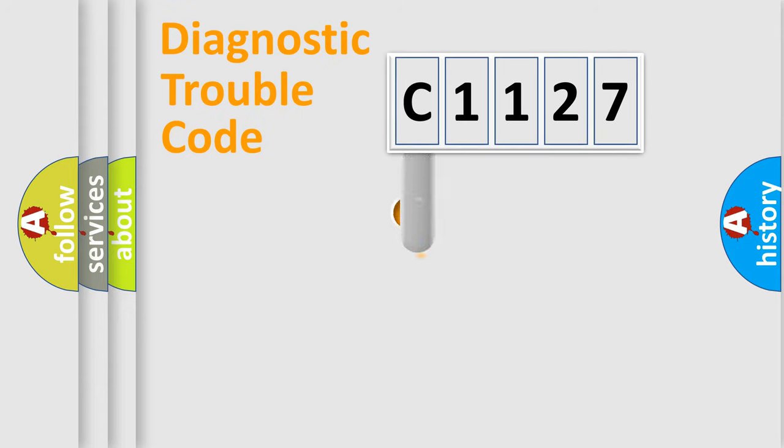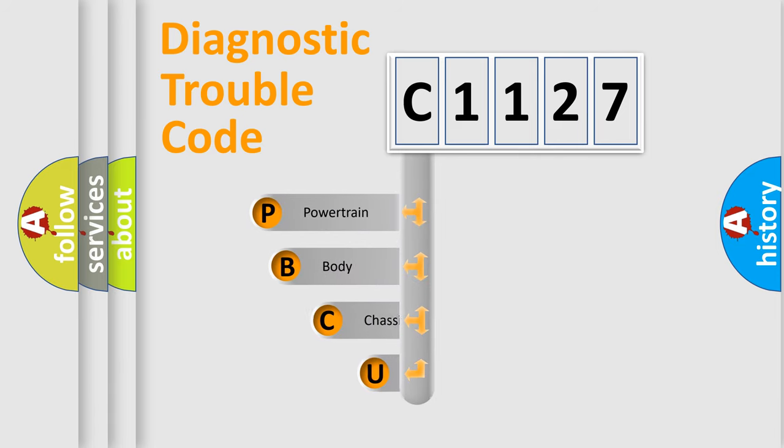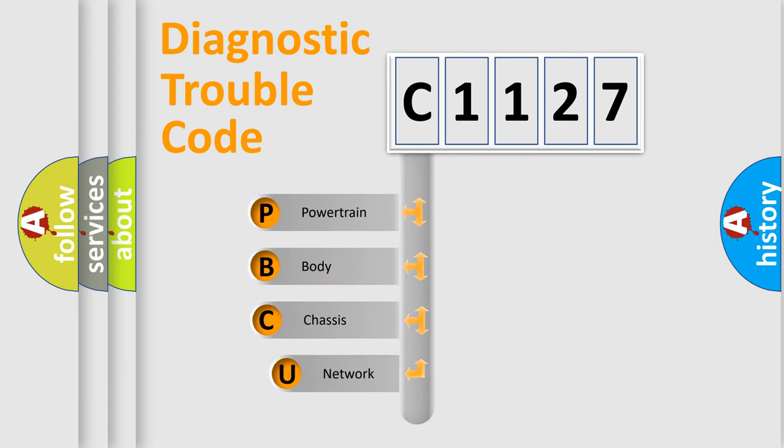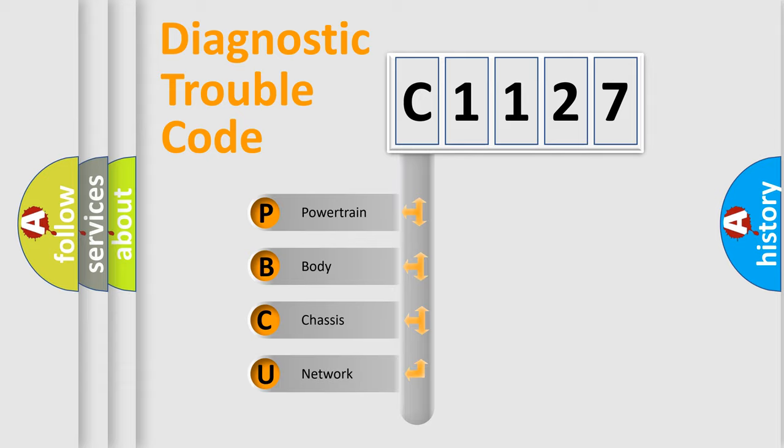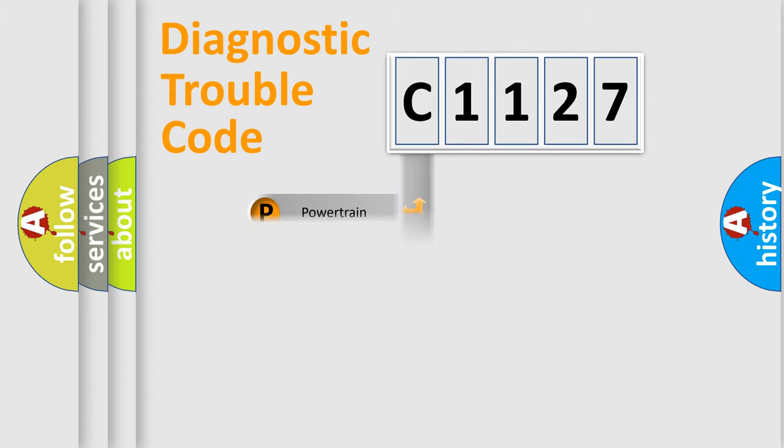First, let's look at the history of diagnostic fault code composition according to the OBD2 protocol, which is unified for all automakers since 2000. We divide the electric system of automobile into four basic units: Powertrain, Body, Chassis, and Network.